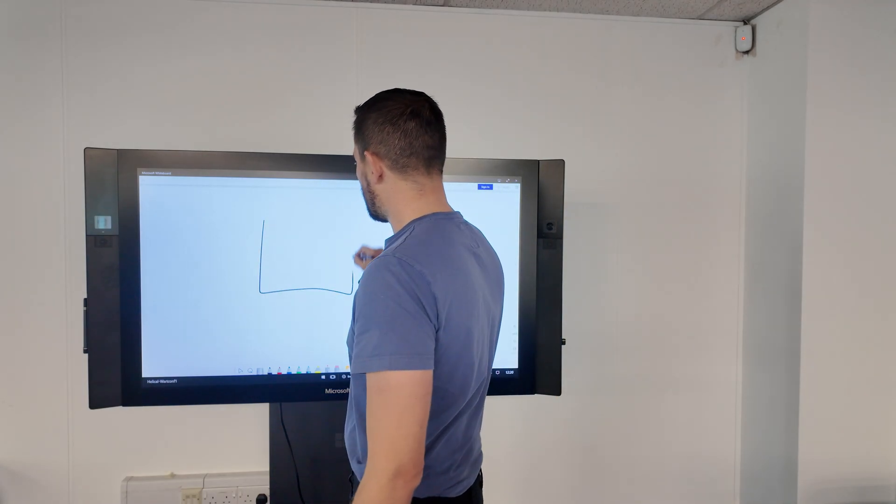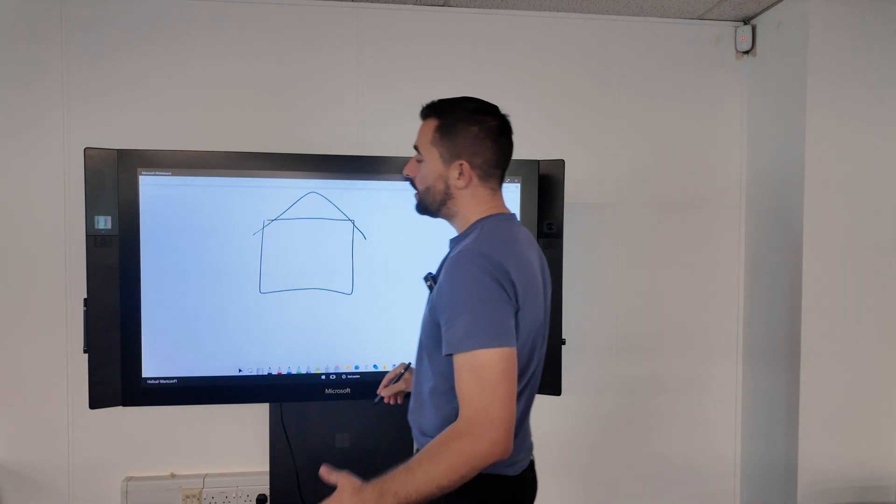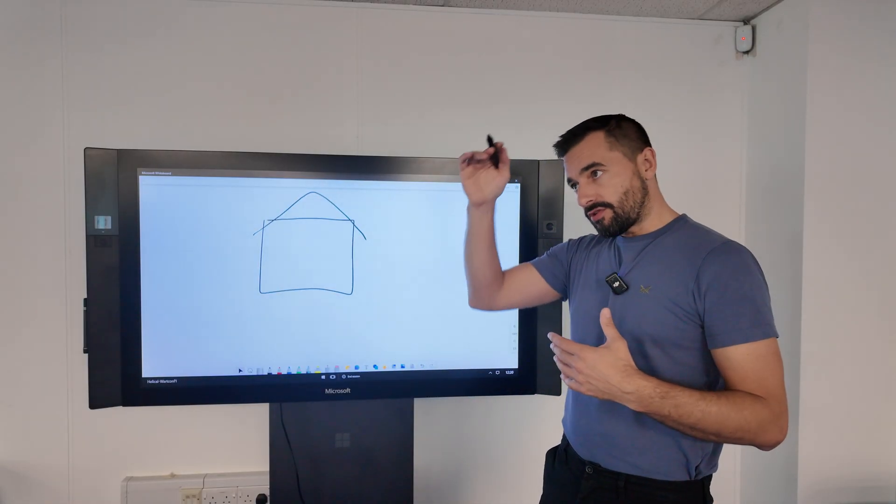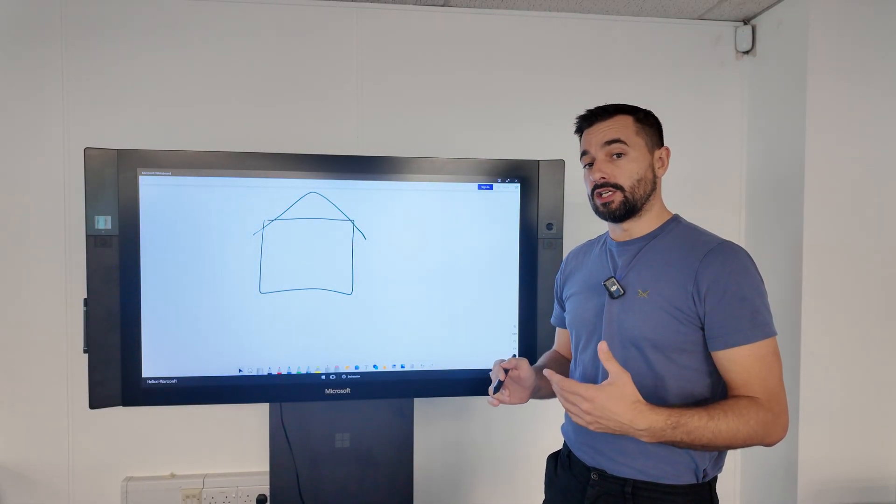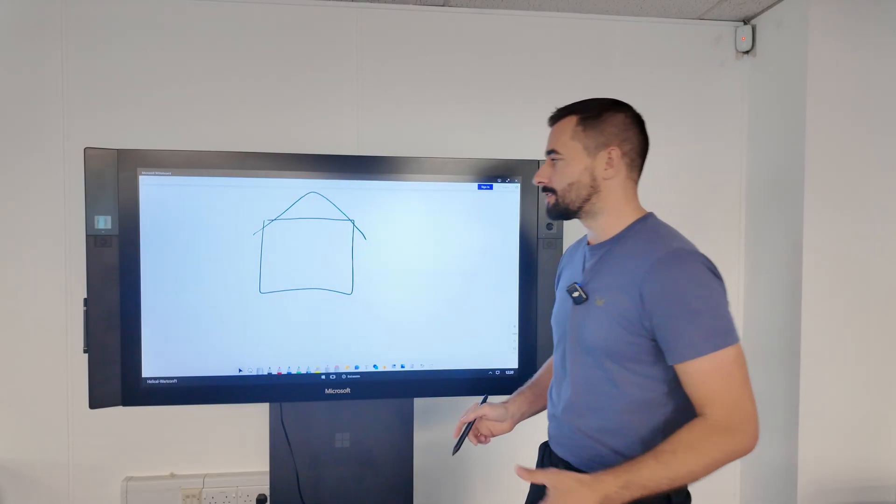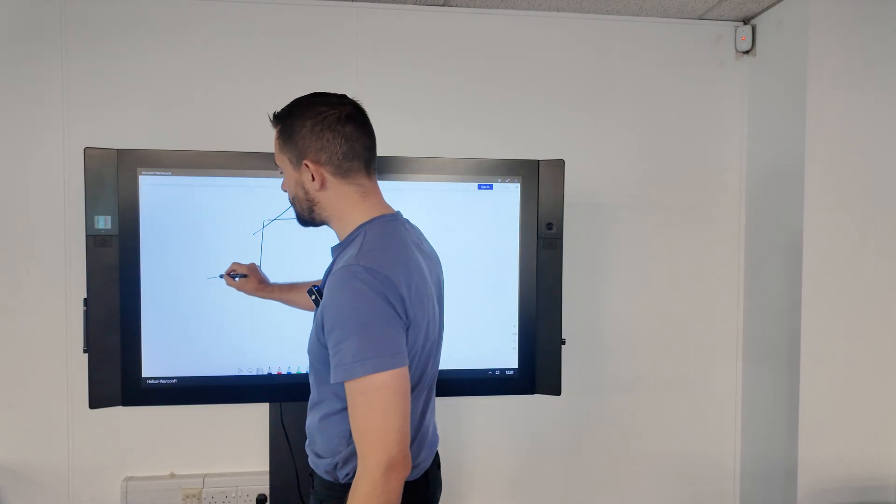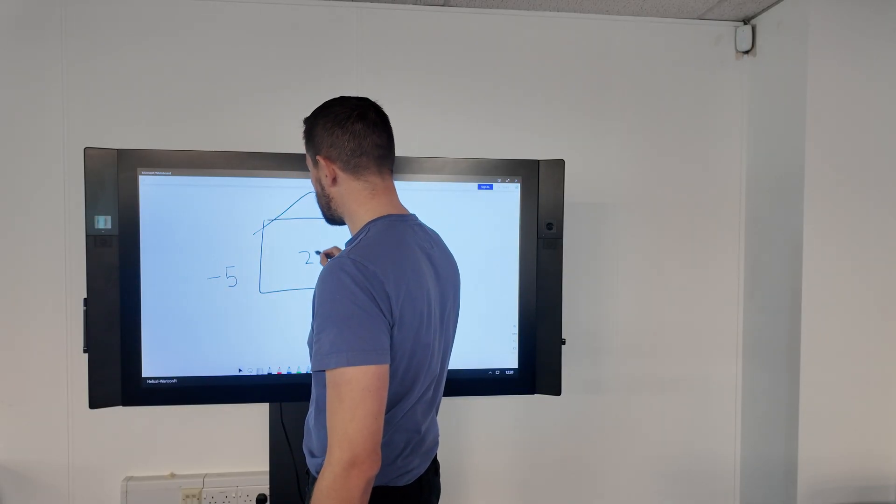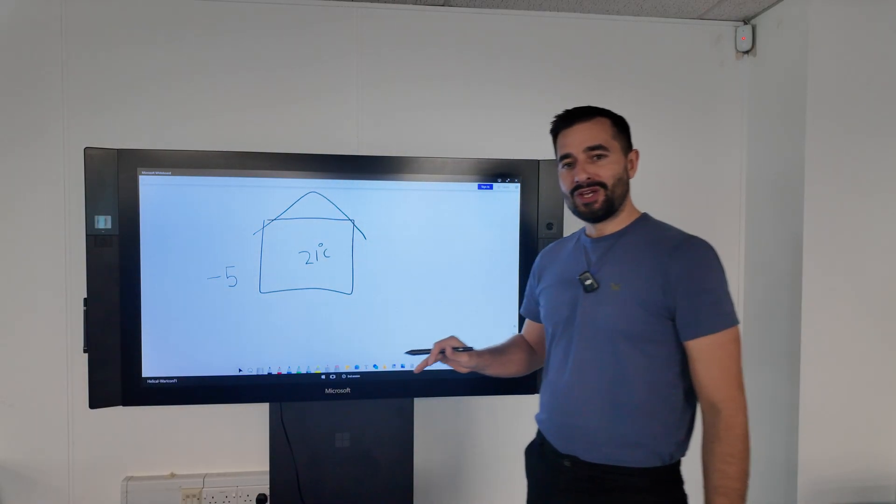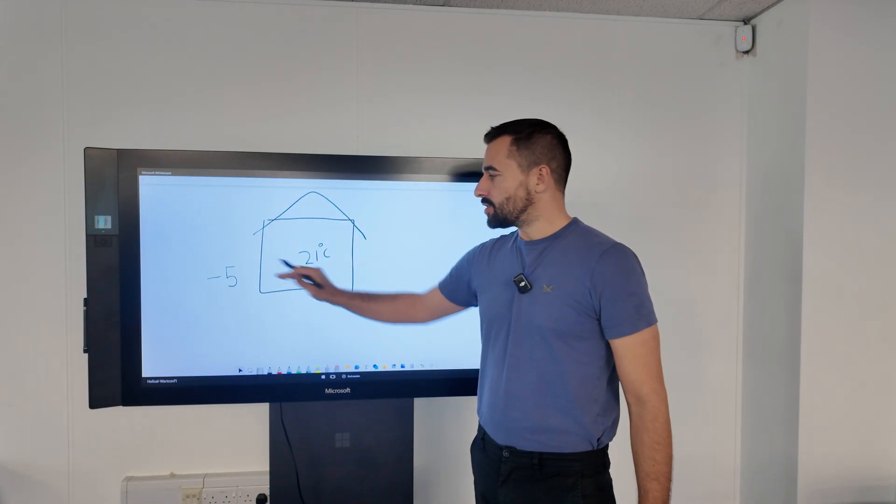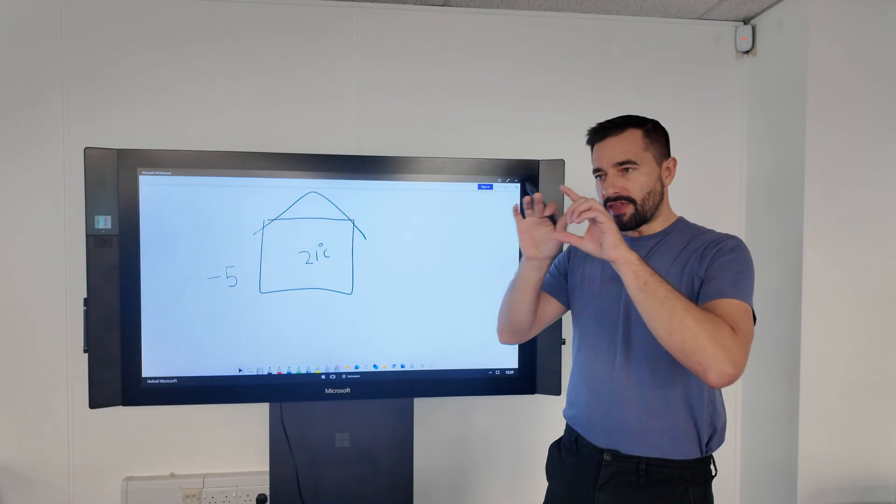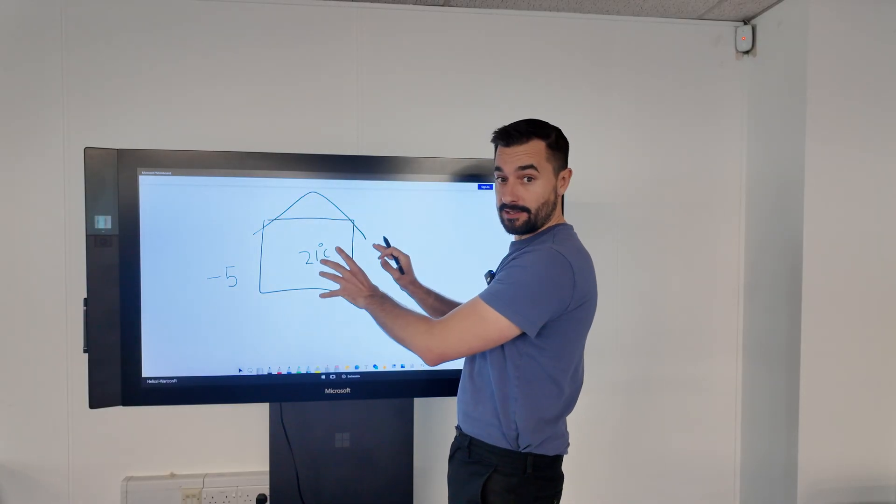If I use my fantastic artwork here to draw a house, normally in the UK we have different design temperatures depending where the property is. For this example, I'm going to choose an outdoor design temperature of minus 5 with an indoor design temperature of 21 degrees Celsius. That's a worst case scenario, the temperature outside relevant to the indoor temperature. We will then work out the heat loss based on that.